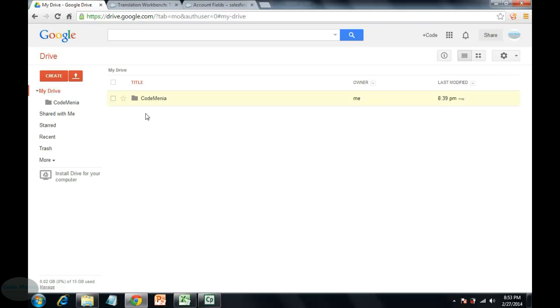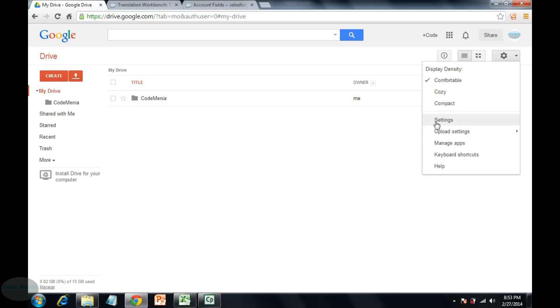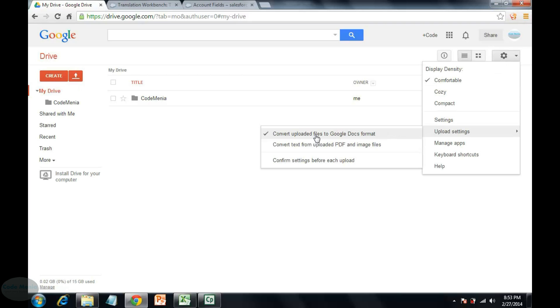This is Google Drive. We are changing the upload settings to convert uploaded file to Google Doc format. You need to convert the file which you are uploading to Google Doc format.